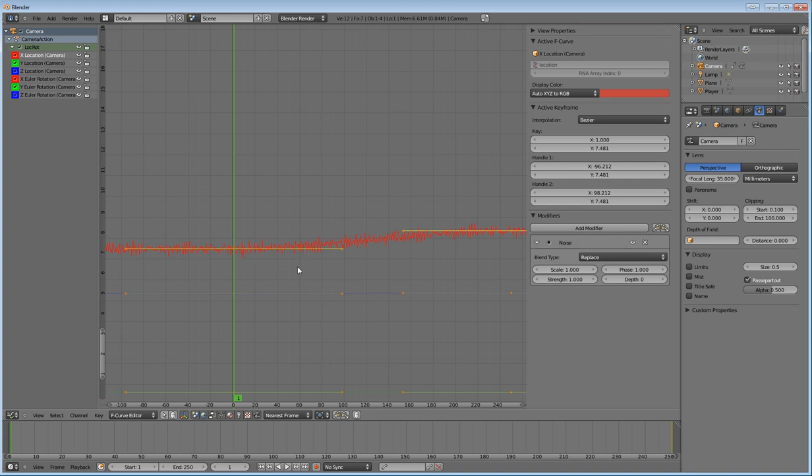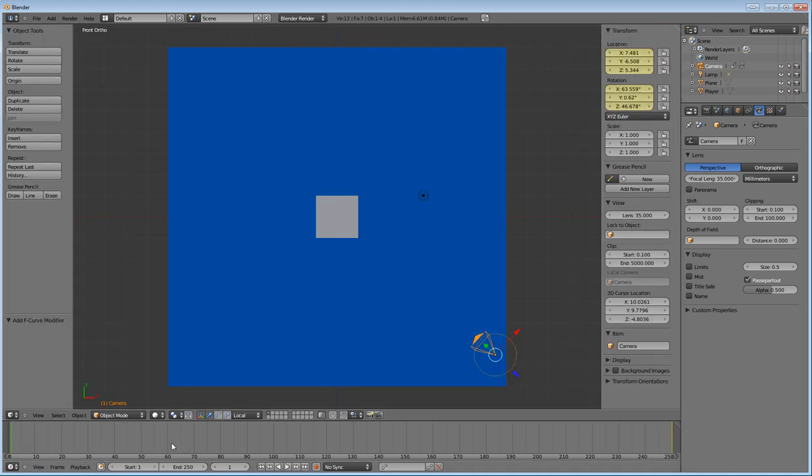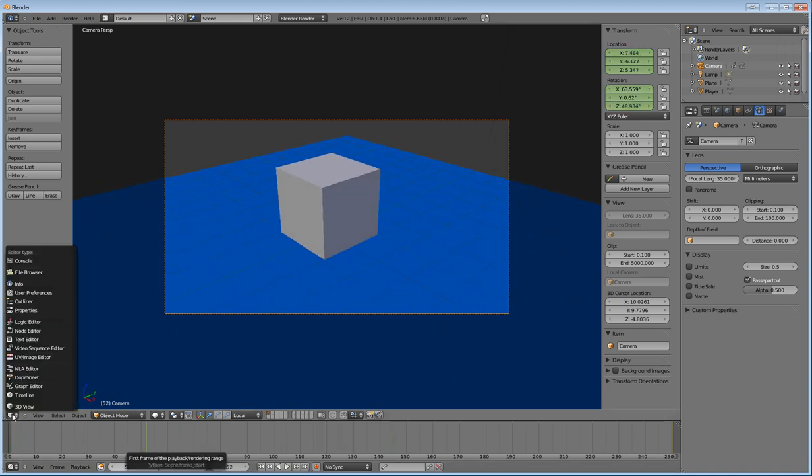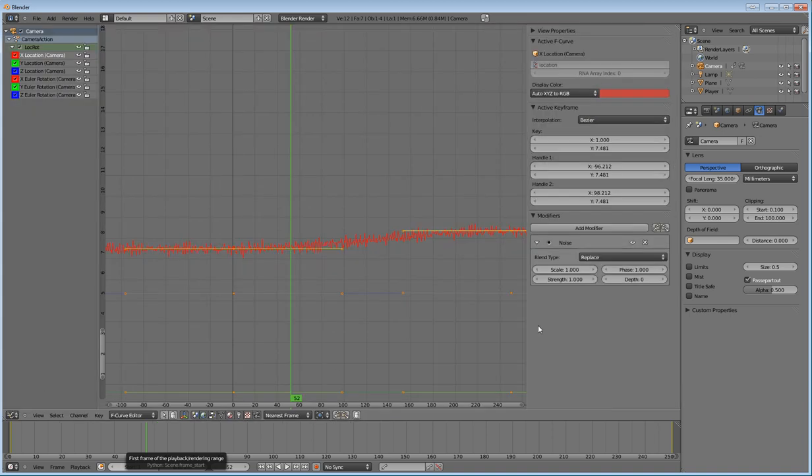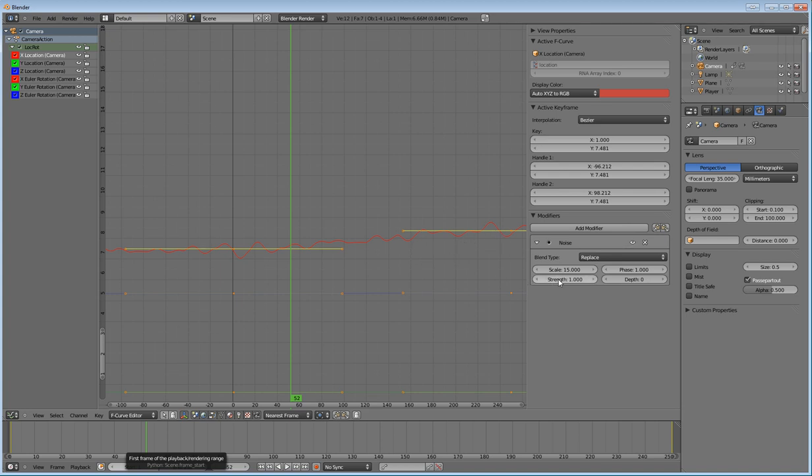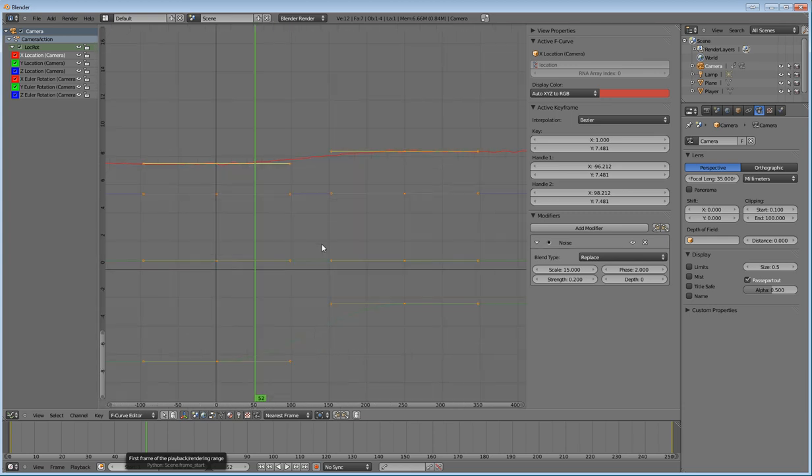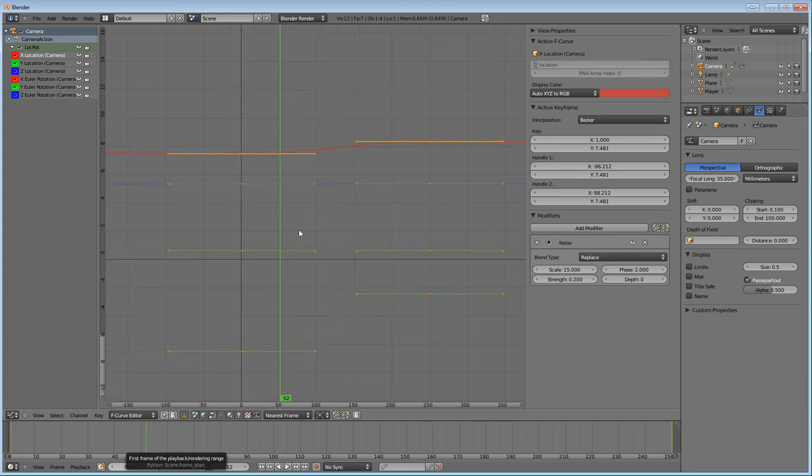Now, right now, if we go back and take a look at it, it's like somebody's having a freaking fit. So we're going to go back in there and we're going to fix that. So go to graph editor and then go to the scale on the noise for the x and change that to 15. That will smooth it out. And then for the strength, we don't want it that much because it's still a lot of movement. So change it to 0.2. And then for your phase, we're going to change that to 2. And all that does is it shifts the actual phase of the modifier just a little bit. So it's not the same. And we're going to actually be doing that for the rest of the locations.